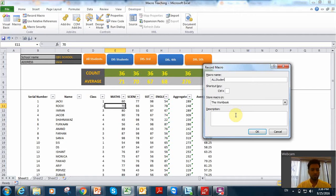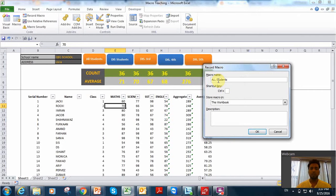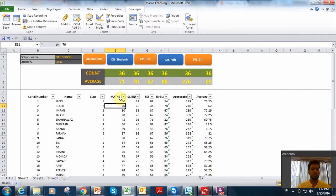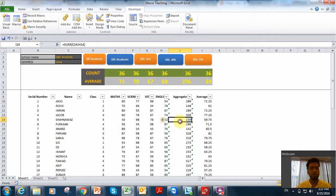For all students, I am giving the name — this name should not have any space, otherwise it will show an error. If I do it like this, it will say the name is not valid. You can create a shortcut and write a description, but I am not going to for this short video. Now it started recording. I will just remove the filter — there is no filter and no sorting applied. Now I will stop recording. The macro has recorded everything.